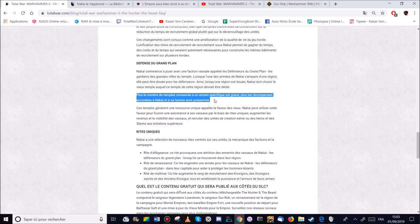Ensuite ces temples géniens ont une ressource unique appelée la faveur des dieux. Cette ressource peut être utilisée pour fournir une assistance aux vassaux via des rites uniques. Augmentation de revenus. Et la visibilité des vassaux qui permettra de recruter des unités de création bénies. Donc là c'est des unités spéciales qui ne coûtent rien à recrutement mais qui sont un peu plus fortes que les autres. Ou encore des héros et des slams de niveau supérieur. Ça c'est cool.